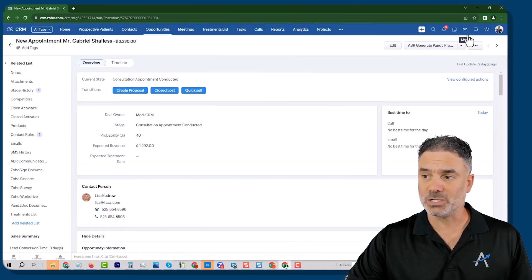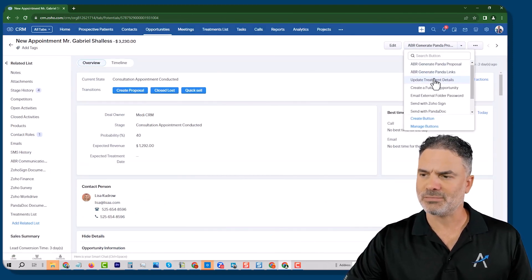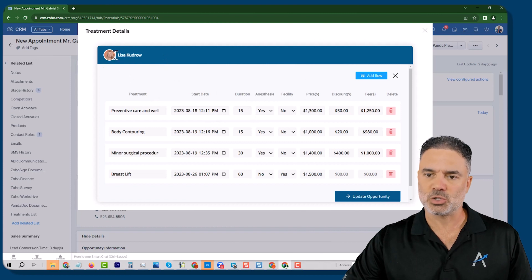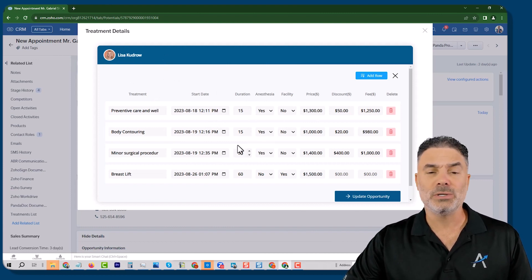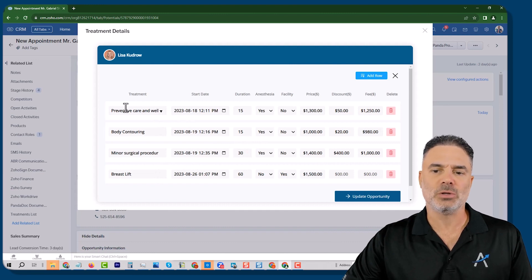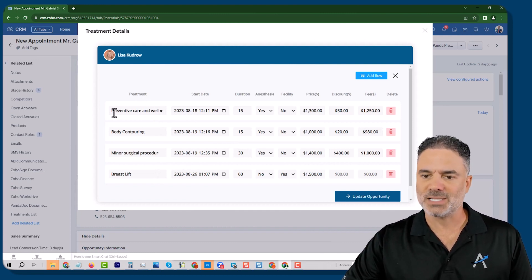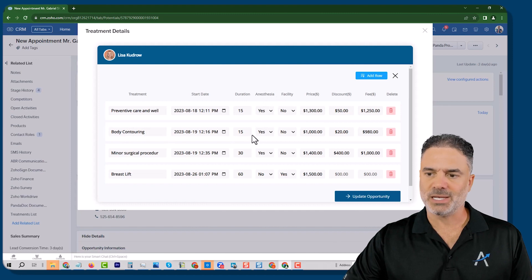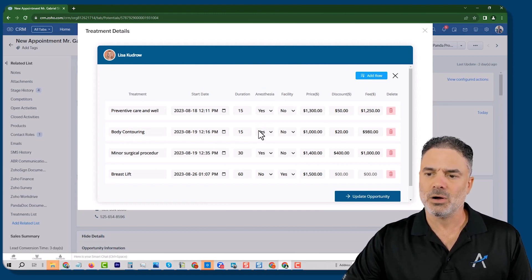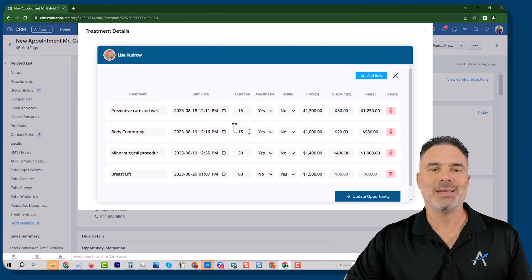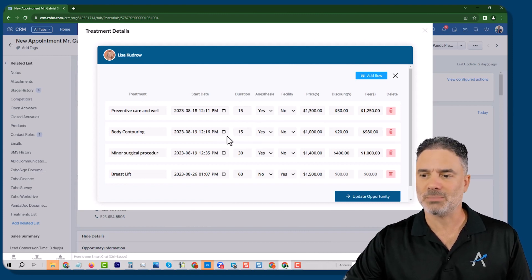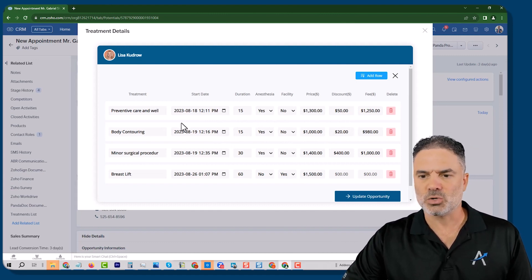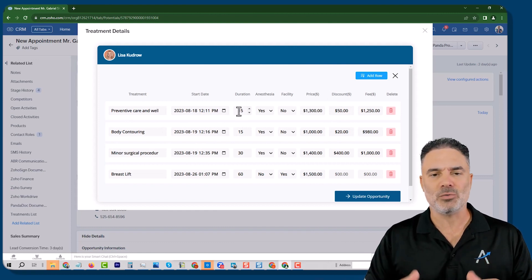From the other side, if I have a widget — which I do — I can click on Update Treatment Details, and then the widget loads. It will show me the client, I can have multiple products, and I can also control the product behavior. For example, body contouring will require anesthesia and that will be automatically selected. The duration will be set by default to 25 minutes, and the price and a $20 discount will also be selected by default.